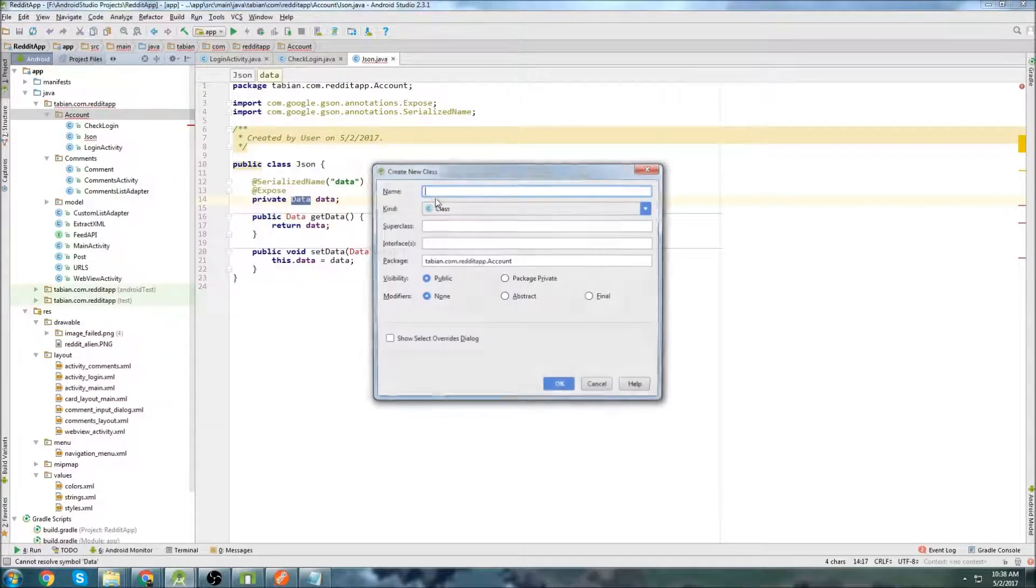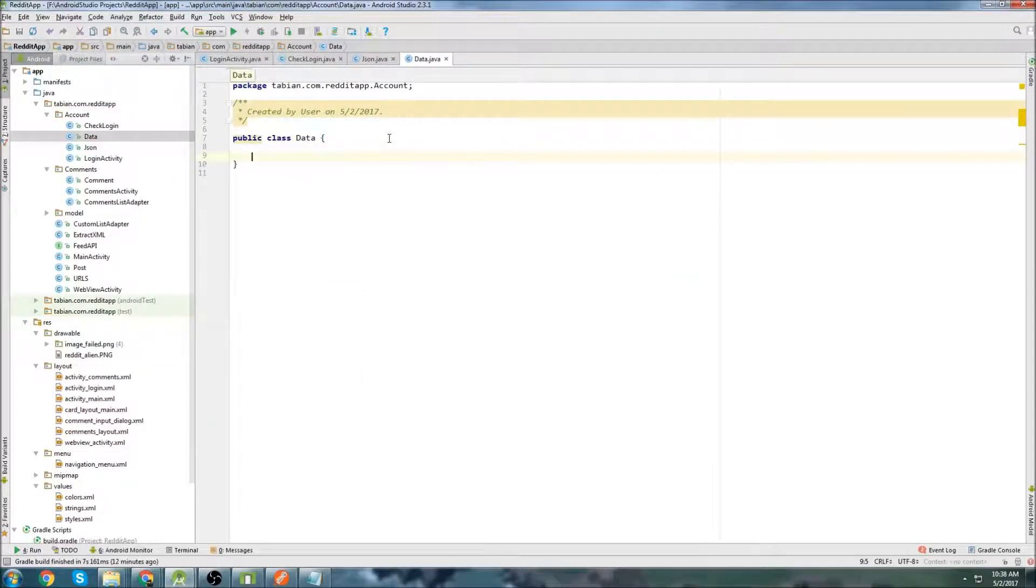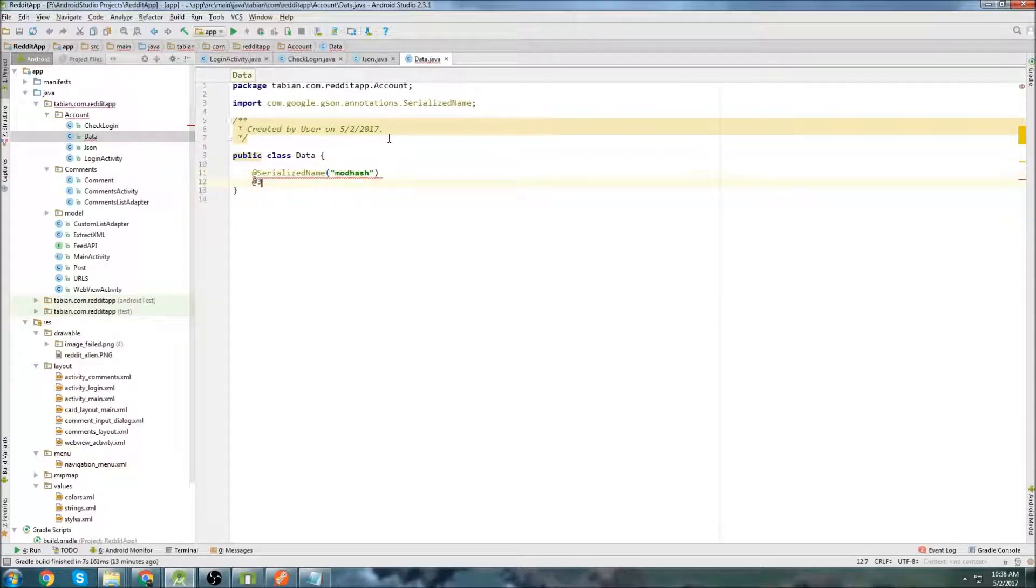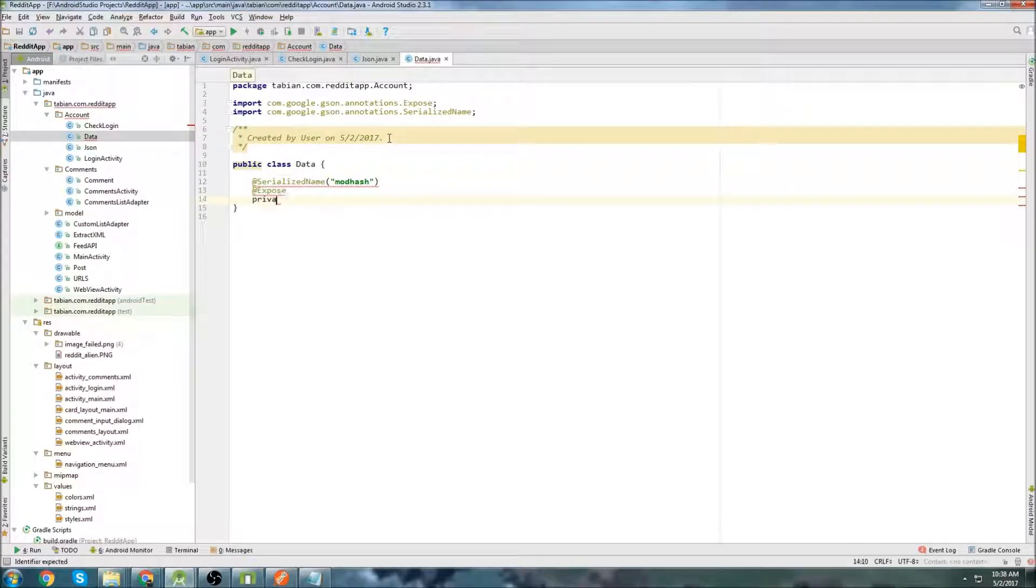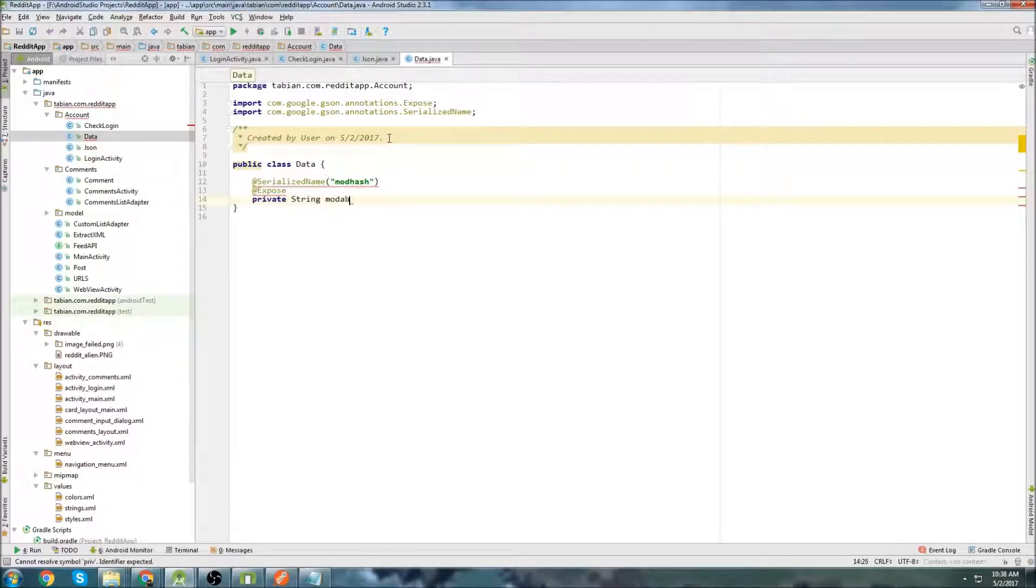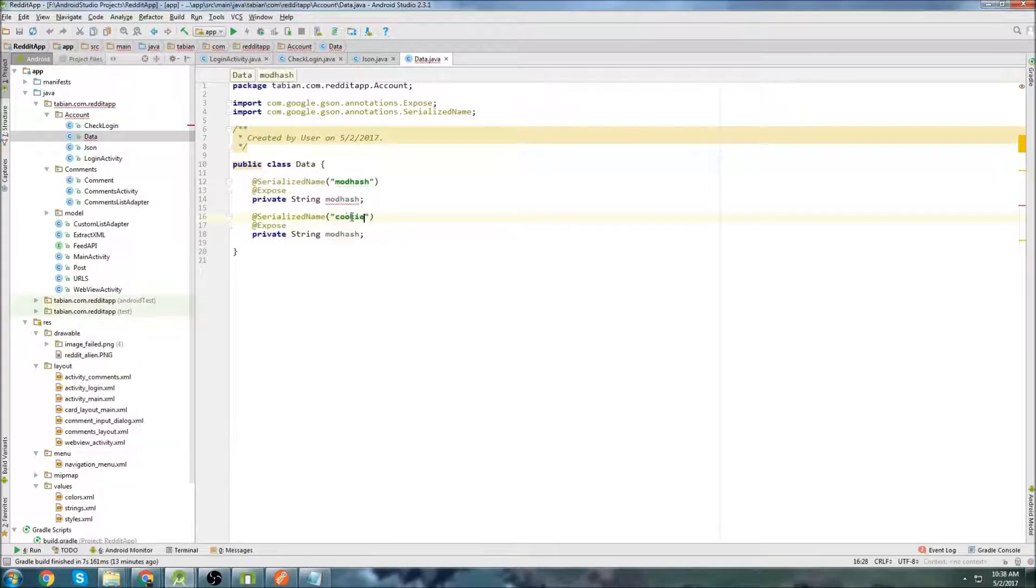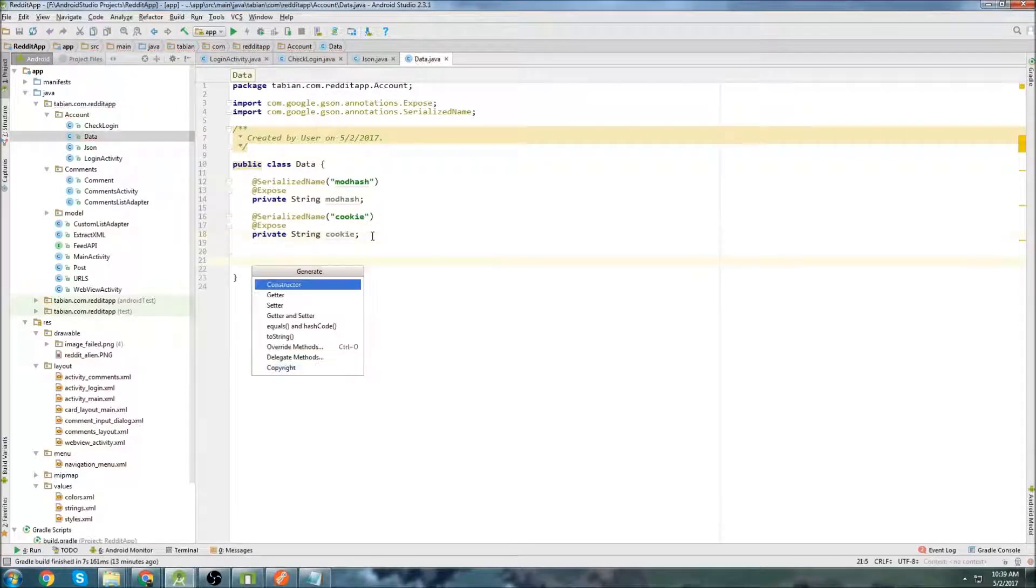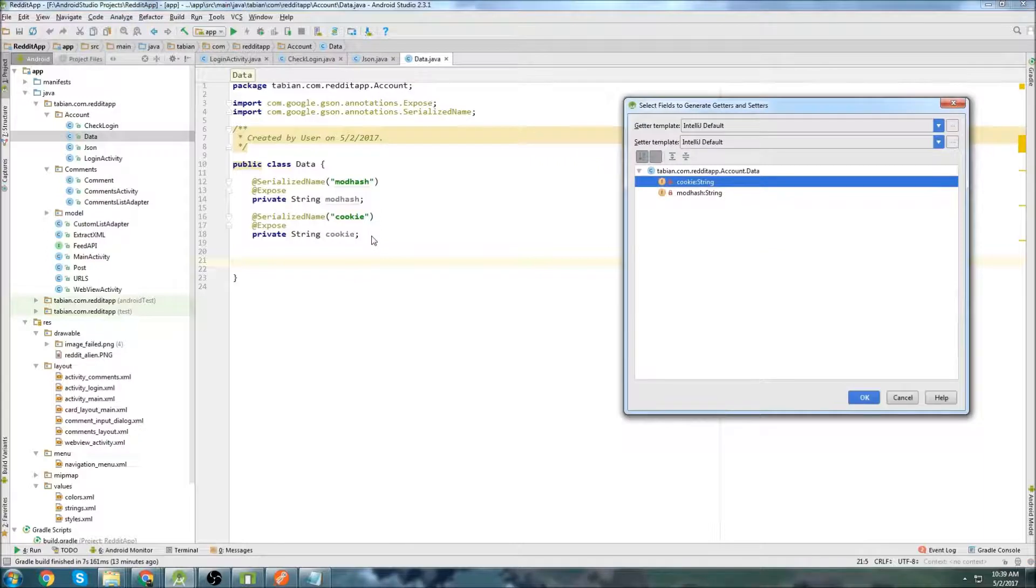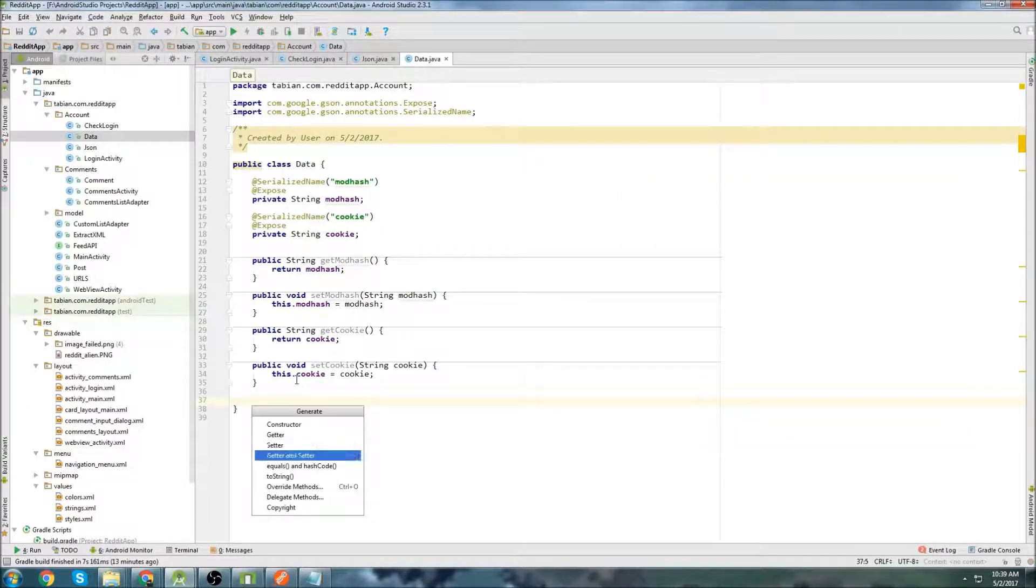And I'm going to create this new class. Go up here once again, data. And inside data, we're going to have our mod hash. And we do @Expose and private. This time we're going to have a string, mod hash. And we're going to do exactly the same thing, but this one, we're going to get the cookie. So we just go cookie and cookie and insert the getter and setter methods for both of those.